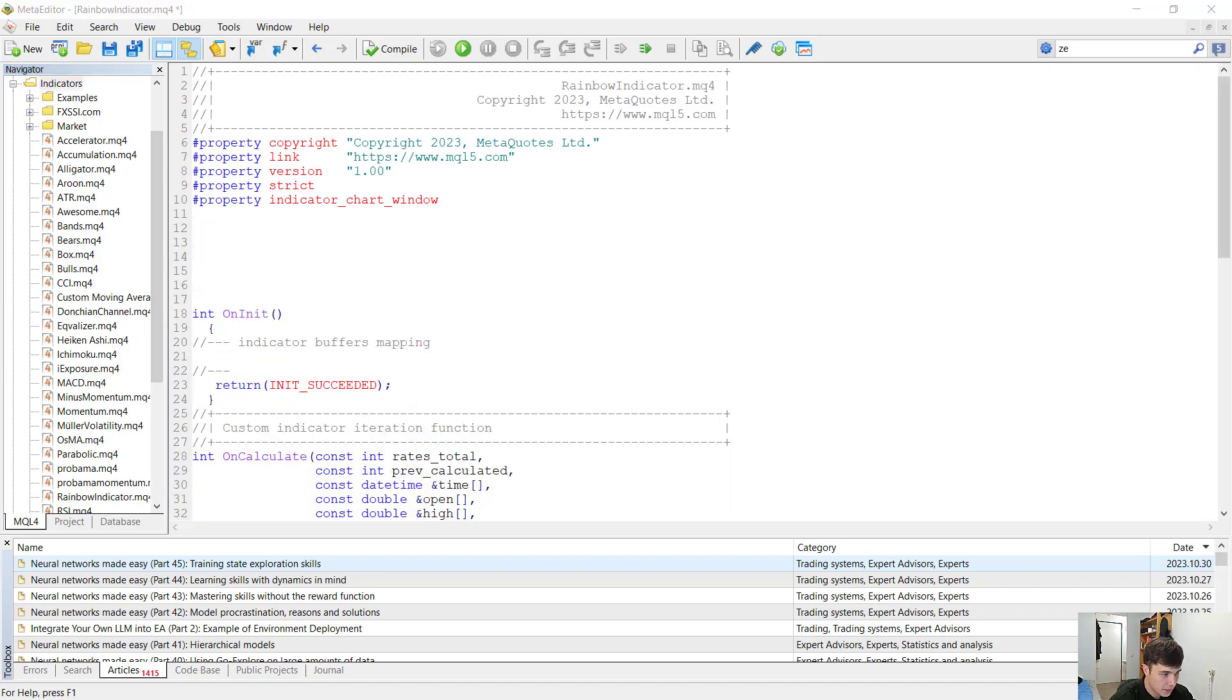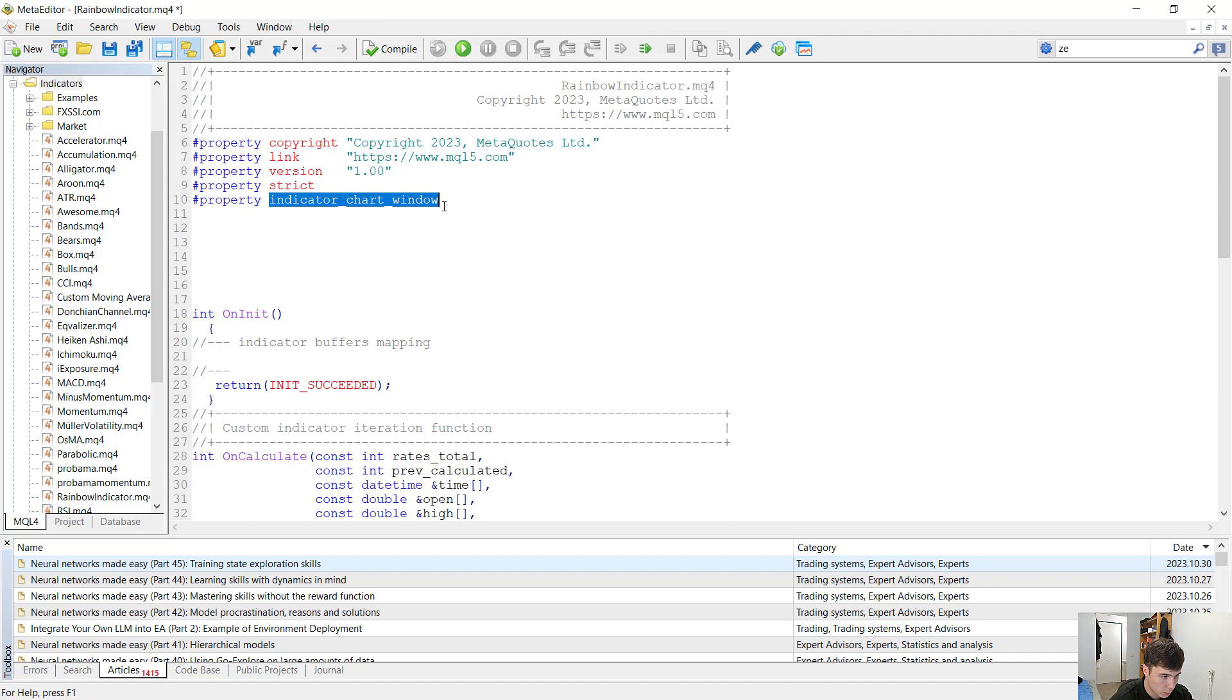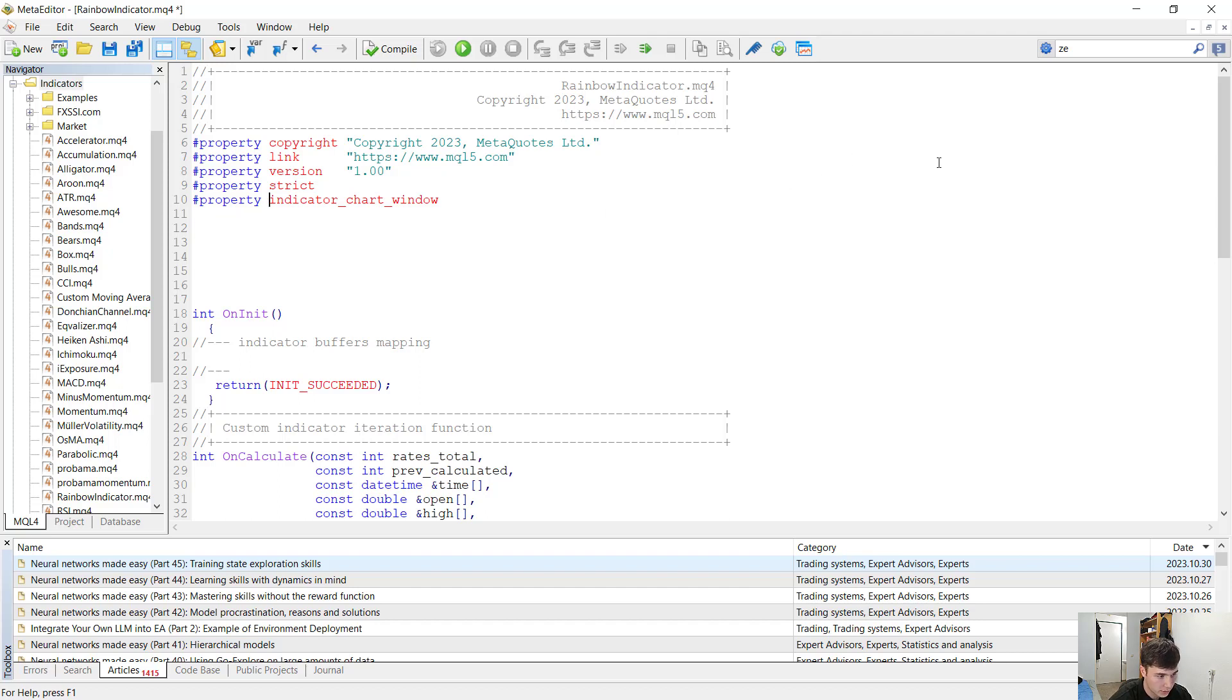First let's discuss the properties of this indicator. Here it stands the indicator chart window. This is a property used for distinguishing indicators that are either in a separated window or on the chart. This indicator will be on the chart.